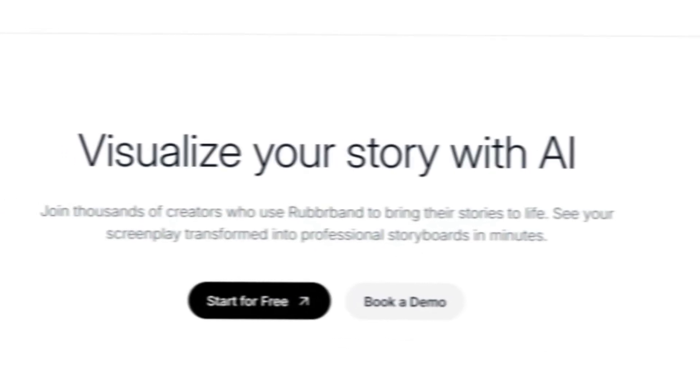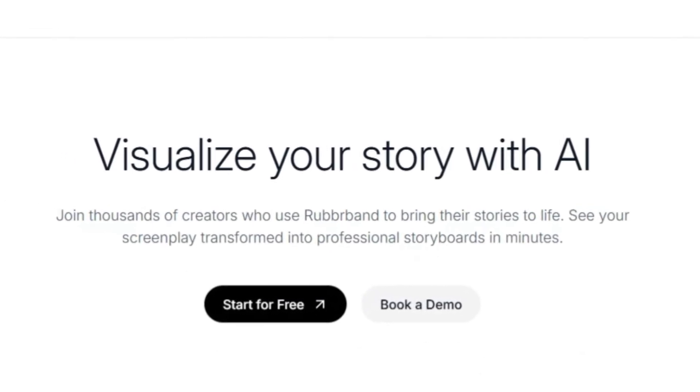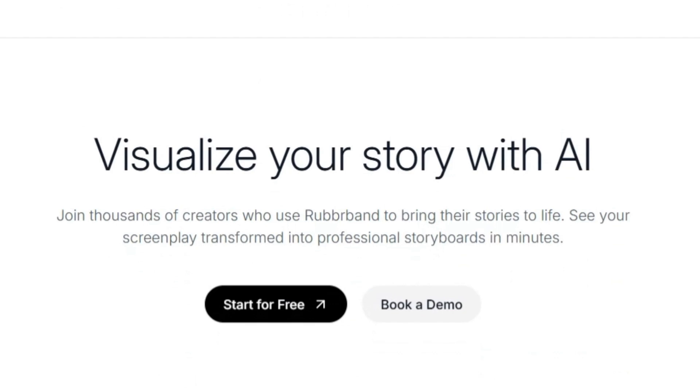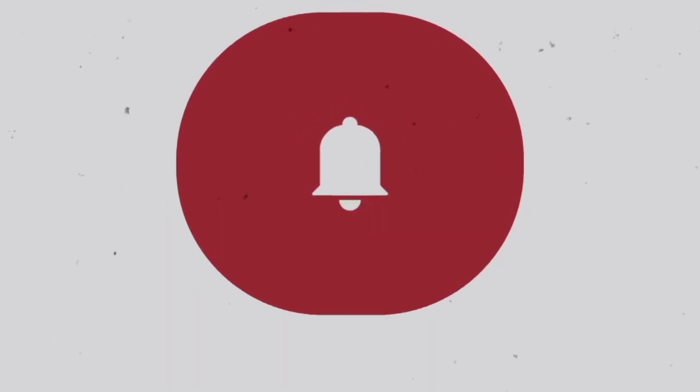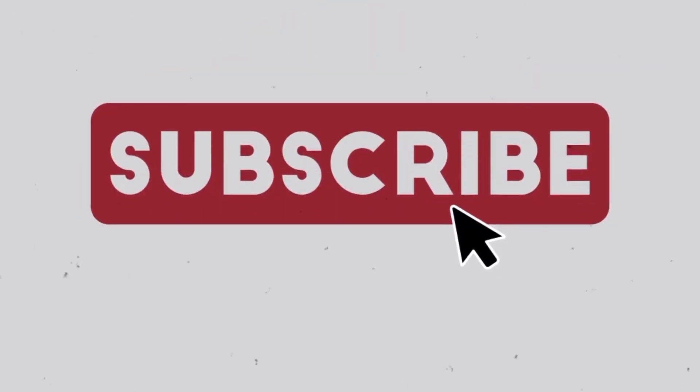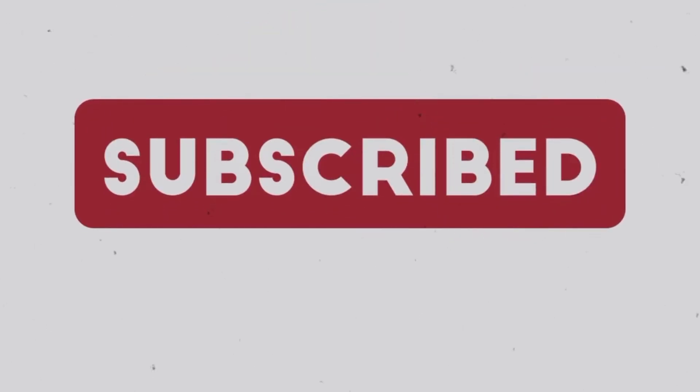And if you found this breakdown valuable, make sure to hit that like button, subscribe to IdeaPlex, and turn on the bell so you don't miss the next deep dive into the future of creativity. Until next time, keep creating, keep imagining, and keep building your IdeaPlex.